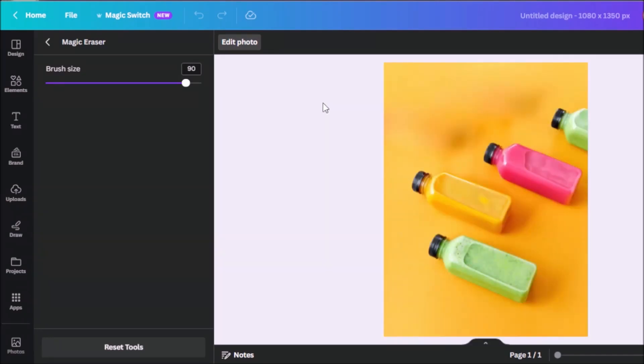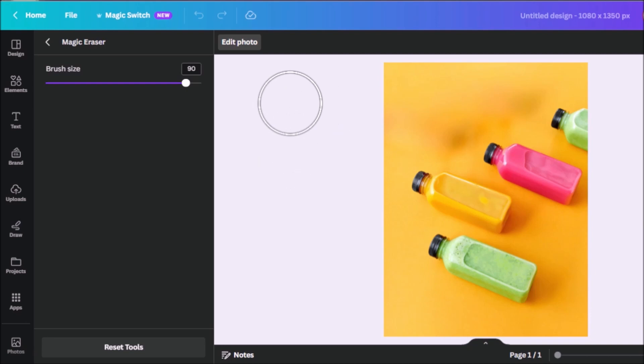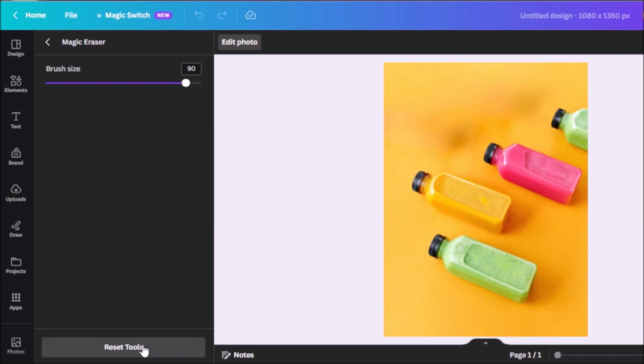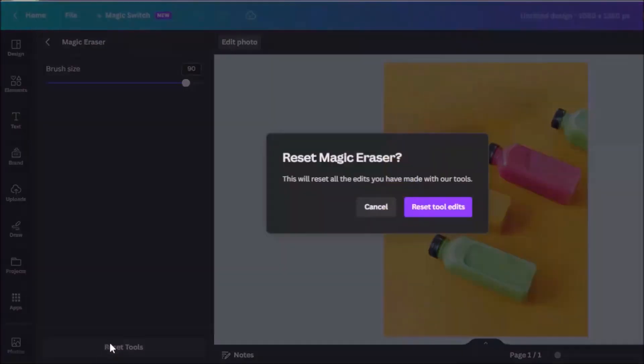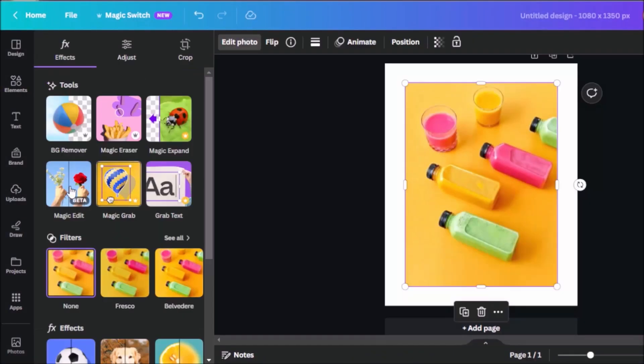And there you have it, the glasses are gone now. You could add little text here or whatever element you want to include in your graphics. But if you're not happy with the changes made, you can always click on reset over here. And it's back to the way it was before.